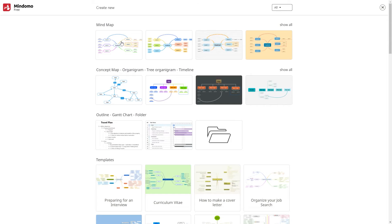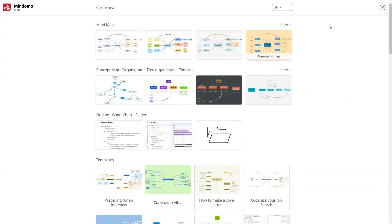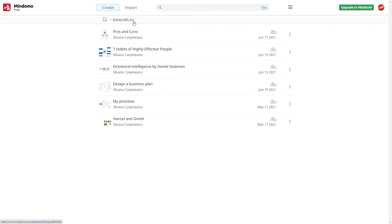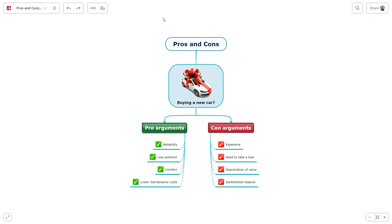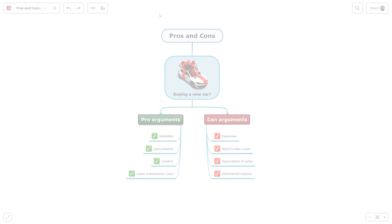As you probably know, a free user has a limit of three diagrams. If you have a professional account and you share, for example, 10 mind maps with that user, the free user can have all 13 mind maps on his dashboard. Your 10 diagrams don't count in their 3 mind map limit.